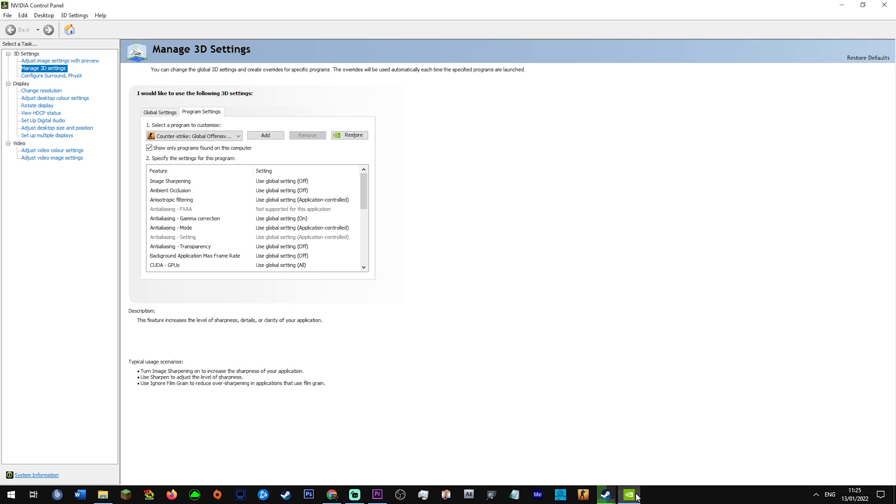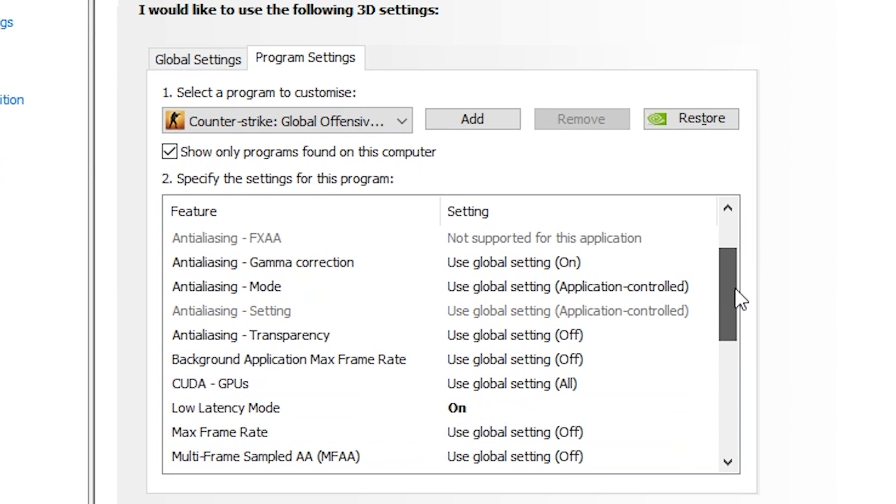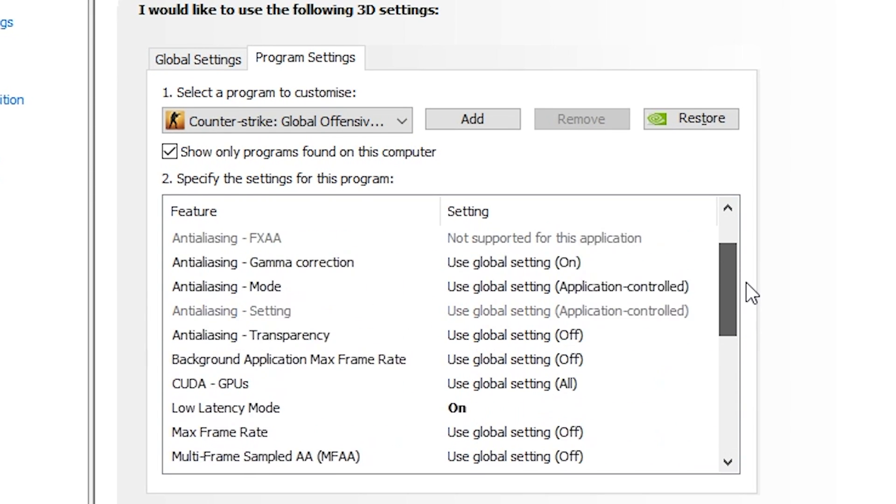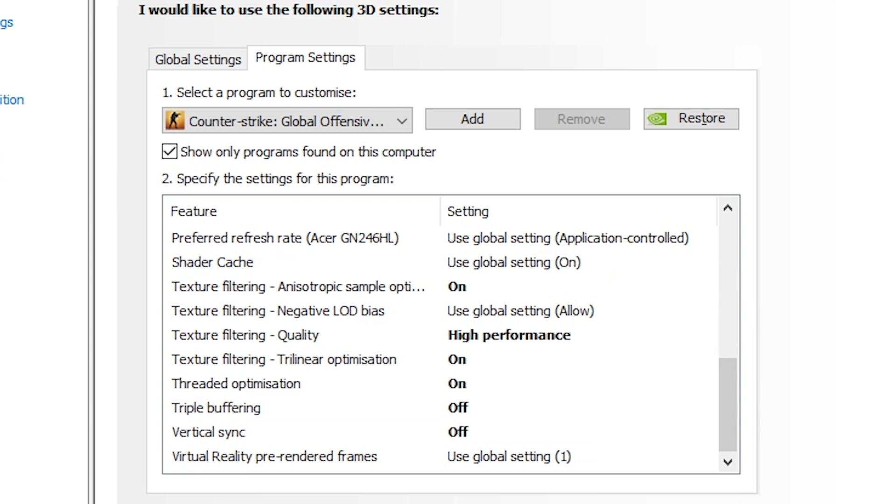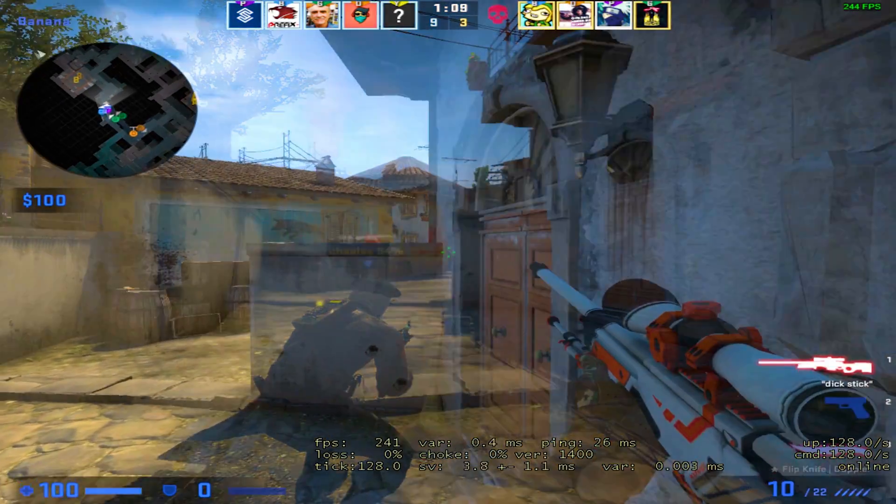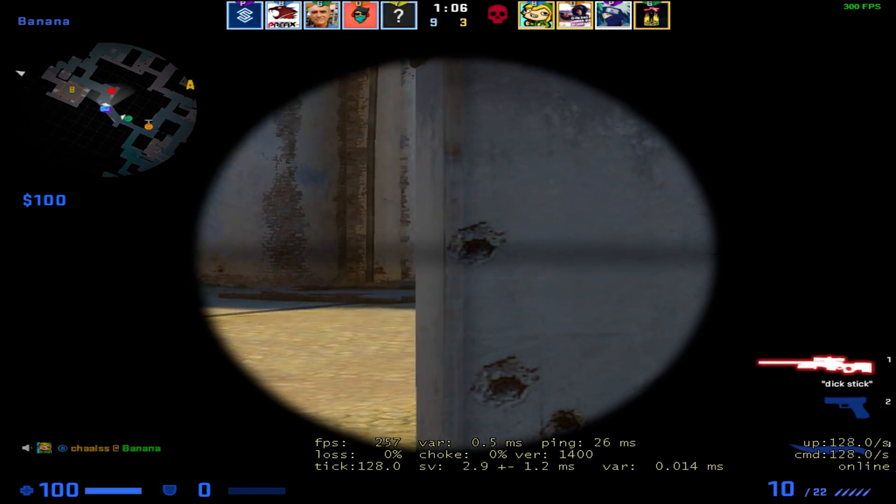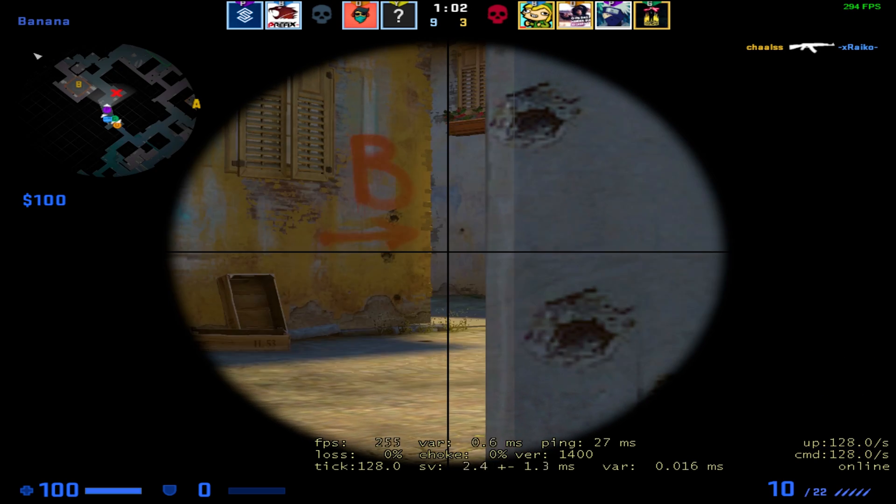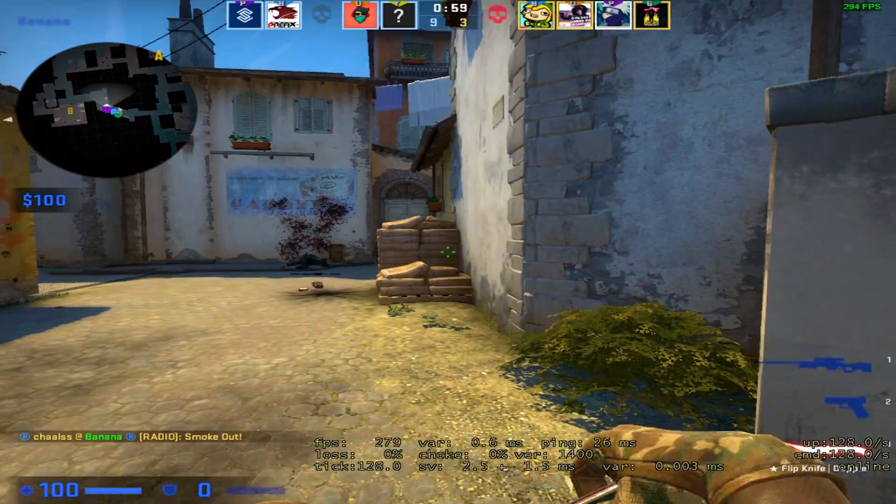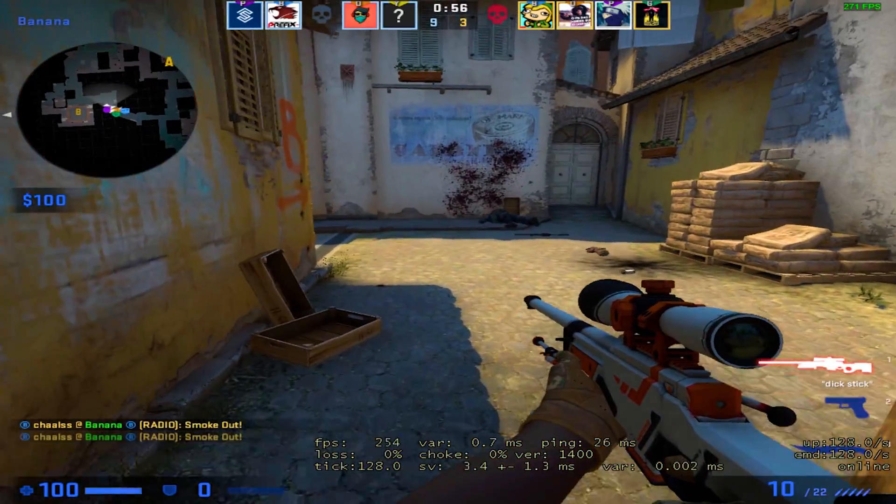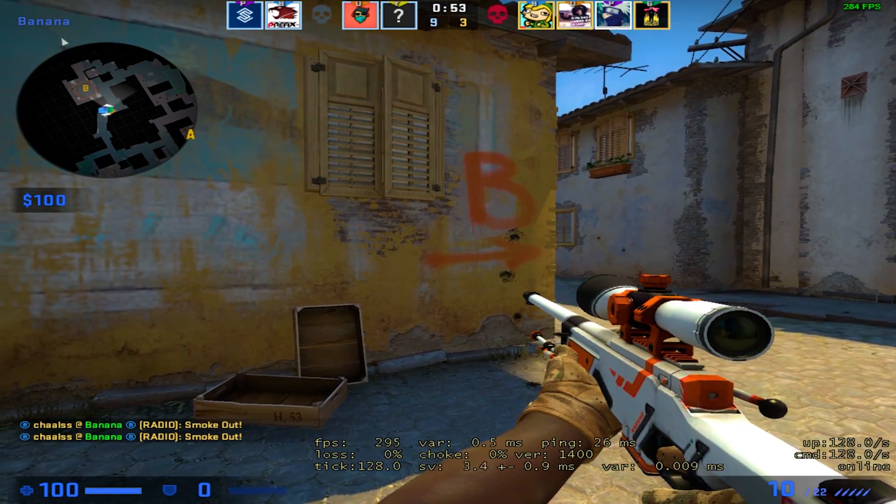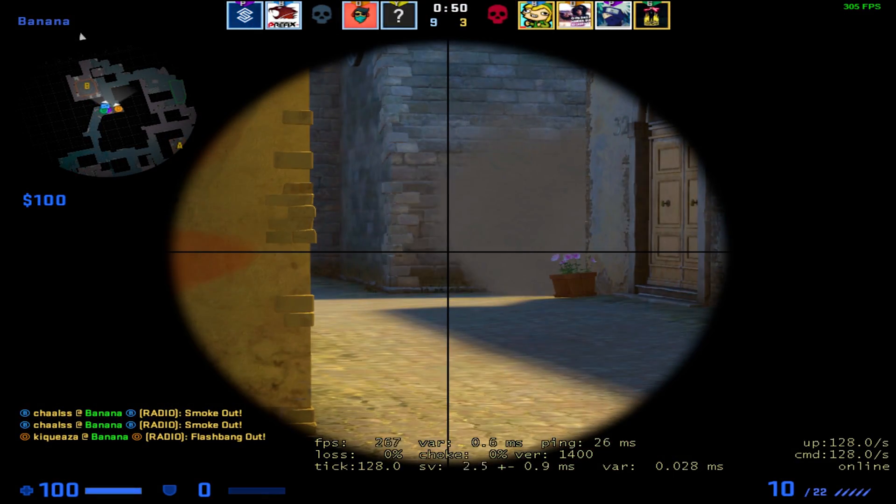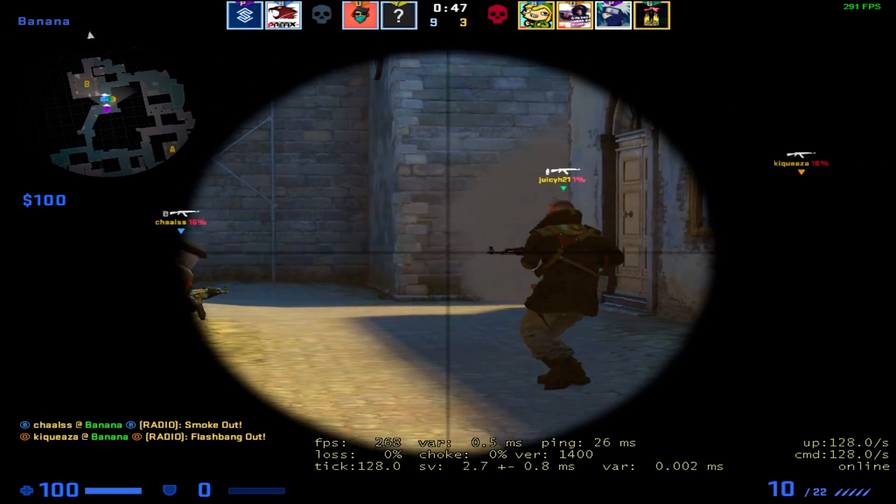While that's downloading in the background, go to the NVIDIA control panel, manage 3D settings, go to CSGO and you want to pause at any point, but just copy my NVIDIA settings.